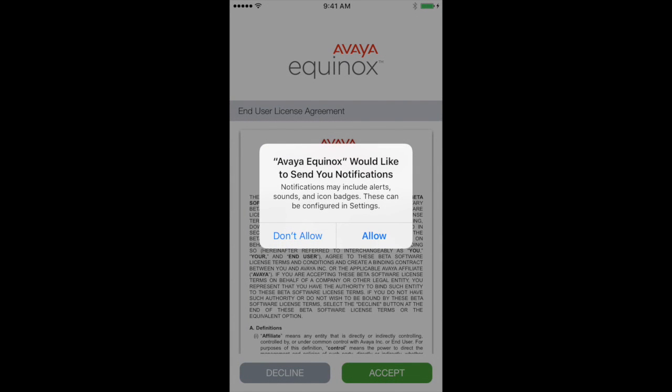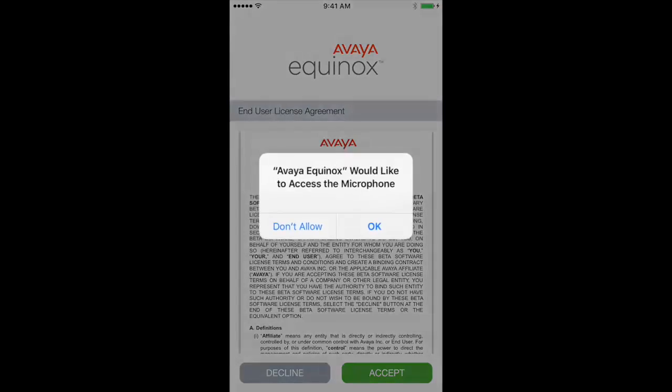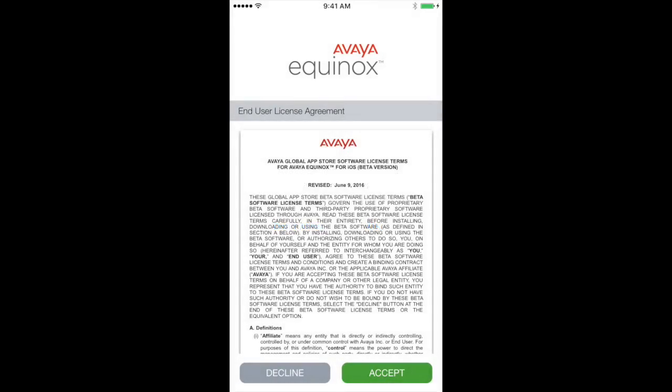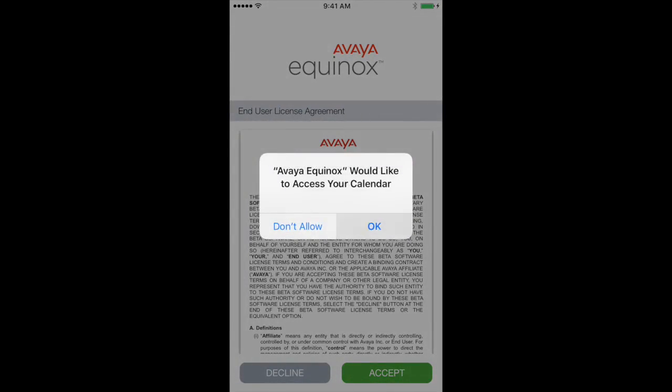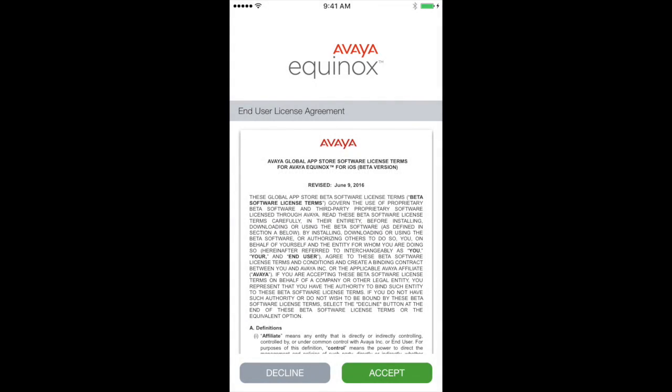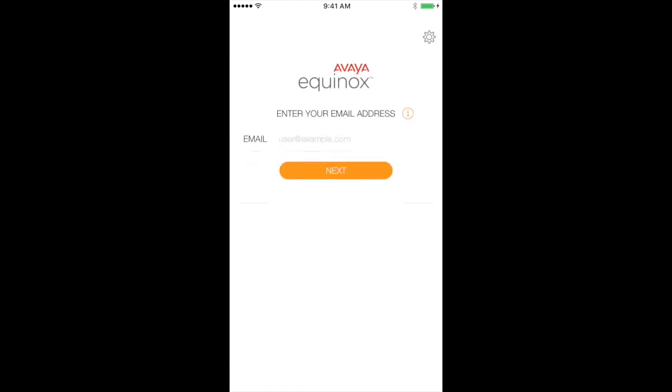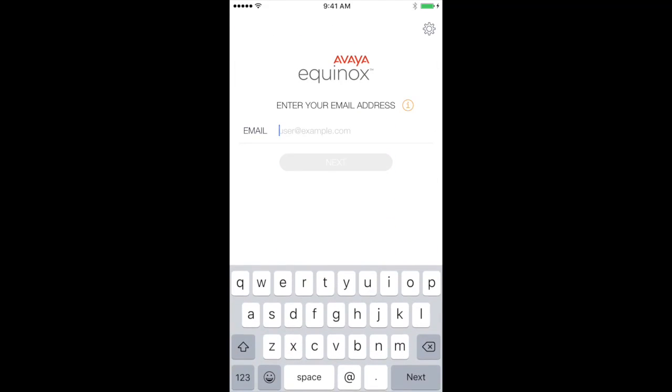The first thing that happens is you notice that it's prompting you to allow access to certain things like notifications, microphone, calendar, contacts. Later on, it's actually going to ask me for video as well once I start using the camera. Of course, I'm going to accept our user license agreement and get going.